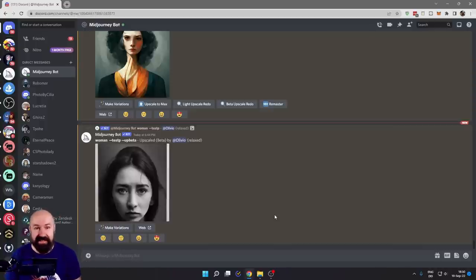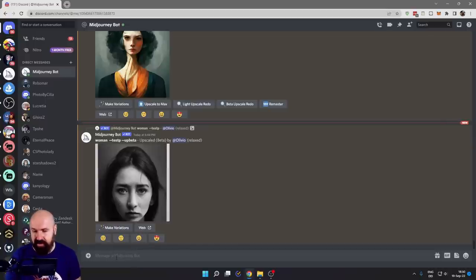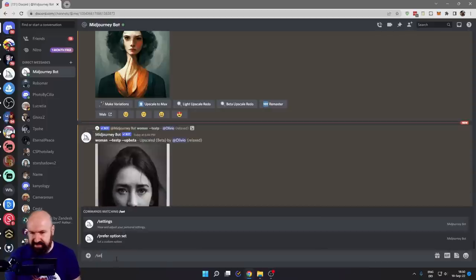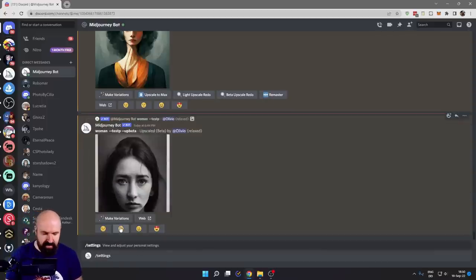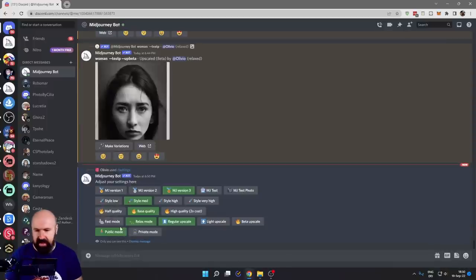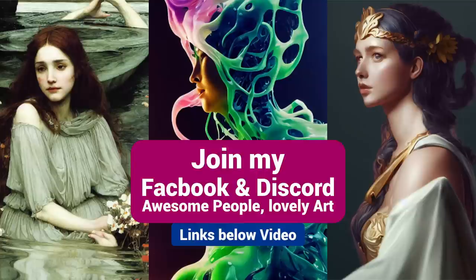You can adjust the settings. To get to the settings, go down here where you enter your text, type slash set, and then it'll suggest to you settings. Click on that and hit enter, and you get these colorful buttons.